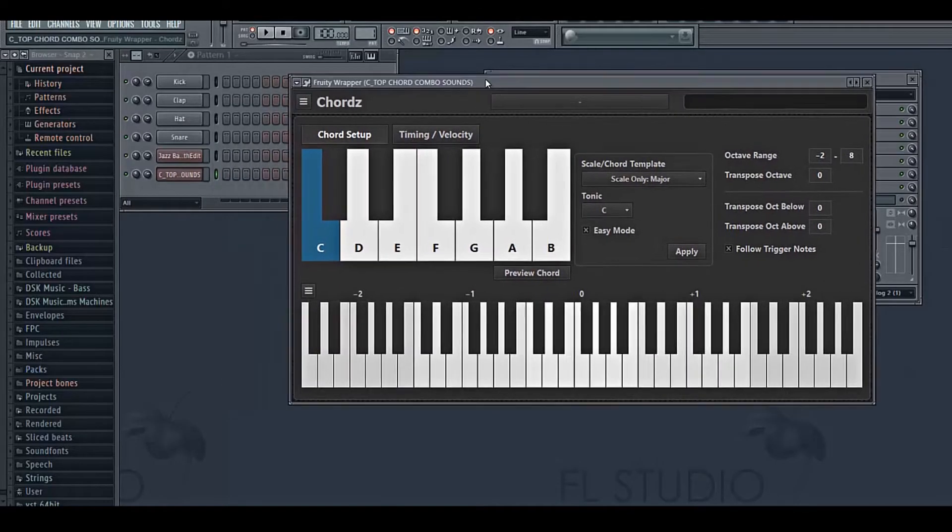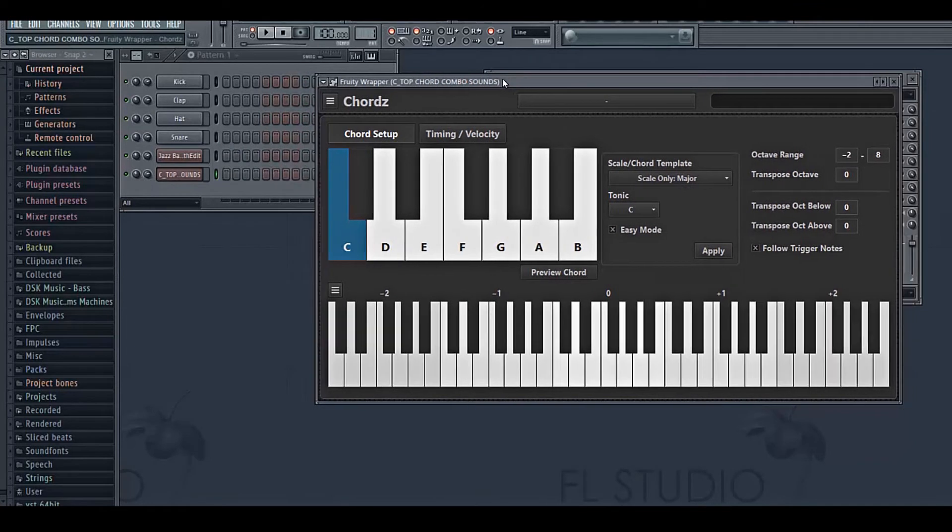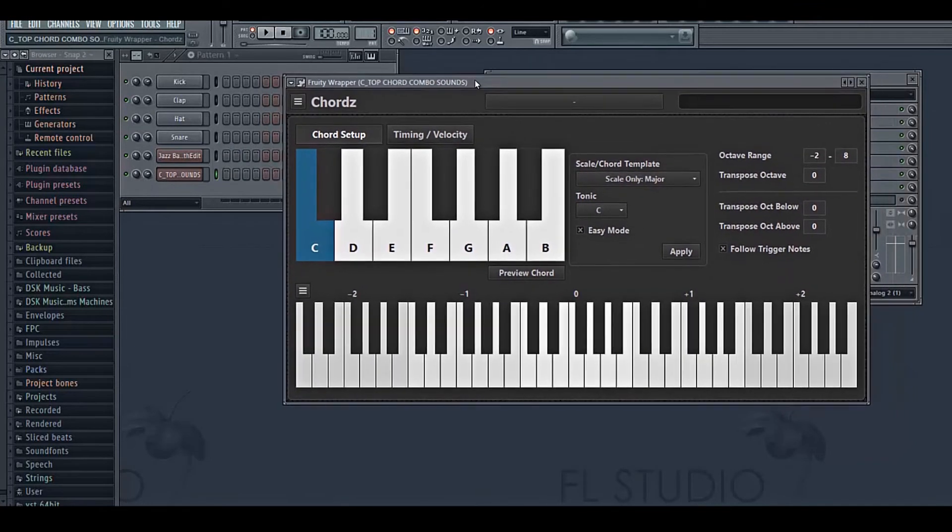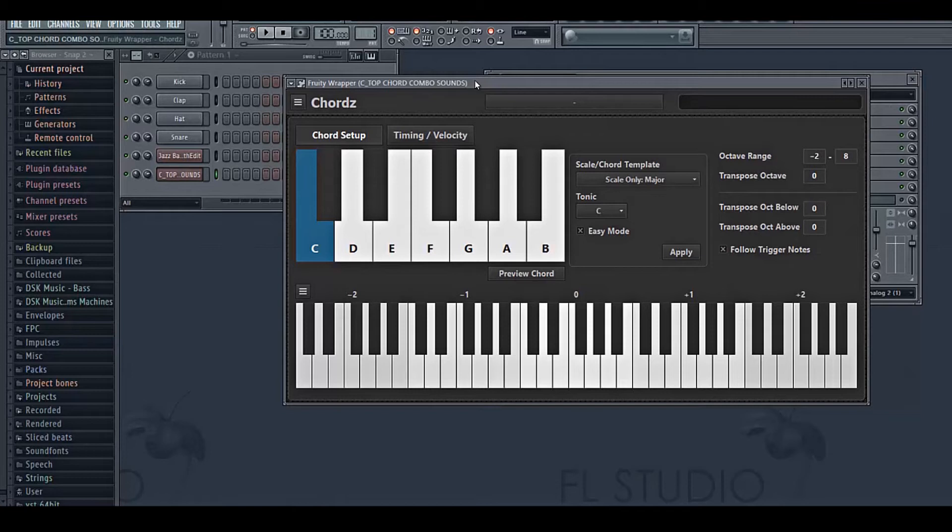Hey guys, what's happening? This is Sunil here, and this is the second tutorial video in a series of six tutorial videos with regard to the plugin Chords.